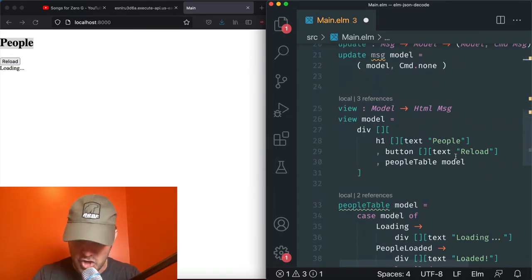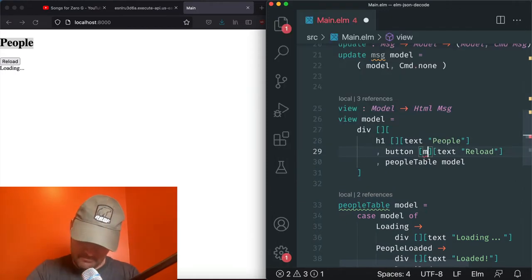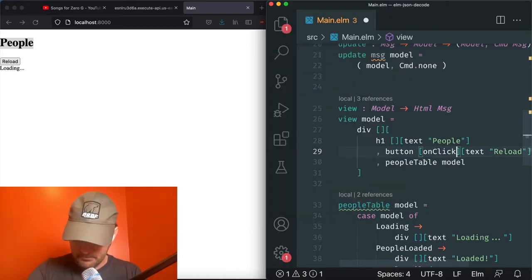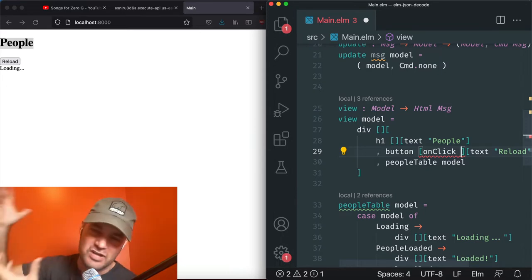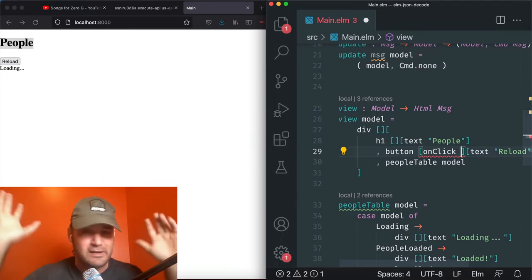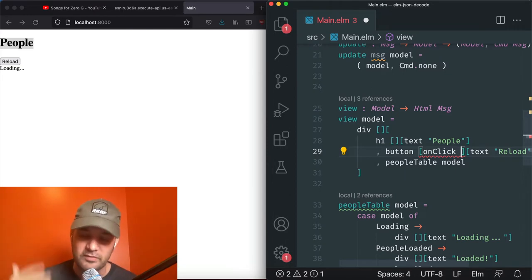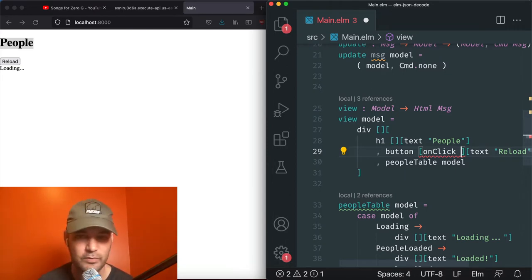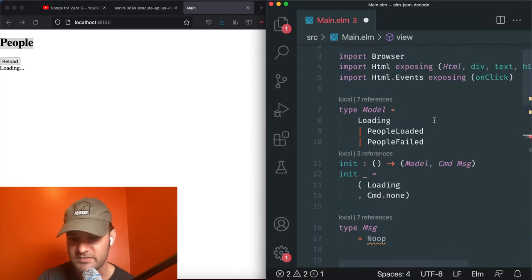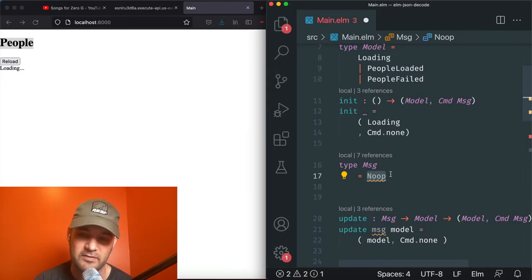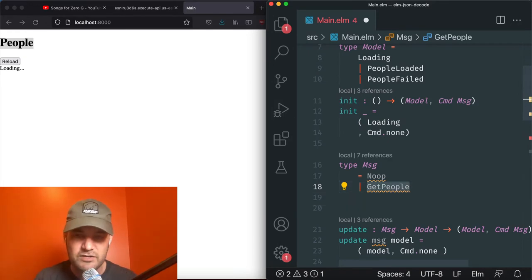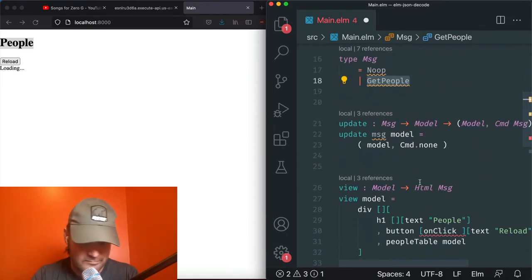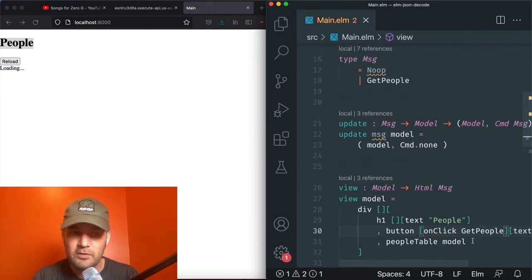Now we have onClick. Let's make the button do something. When you click in Elm you have to dispatch a message — similar to dispatching an action in Redux. We'll keep NoOp but also add a GetPeople message. So every time we click, we want to GetPeople. We hit save, we click reload — so far so good — but GetPeople doesn't actually do anything yet because there's no change of state.